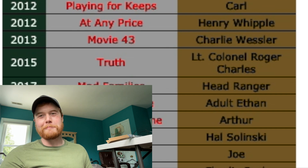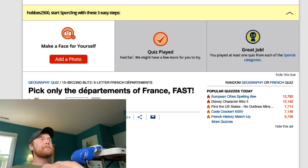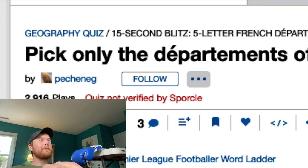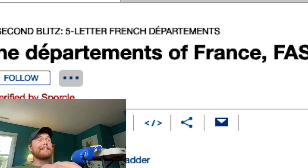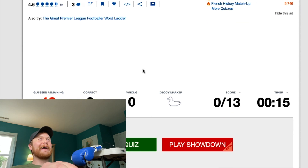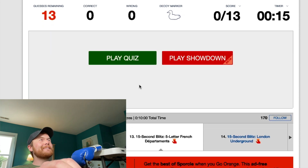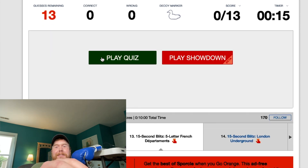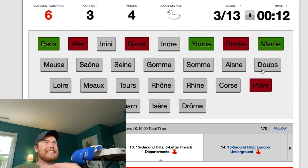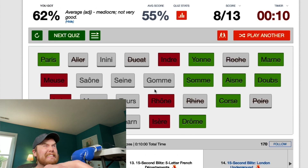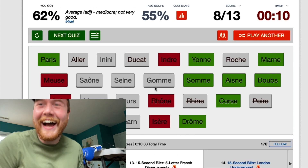Let's try one more — just one more. How about one that I'm really not going to know? Pick only the departments of France. Fast. I'm just going to get the air compressor ready to give me a good punch. I did it.